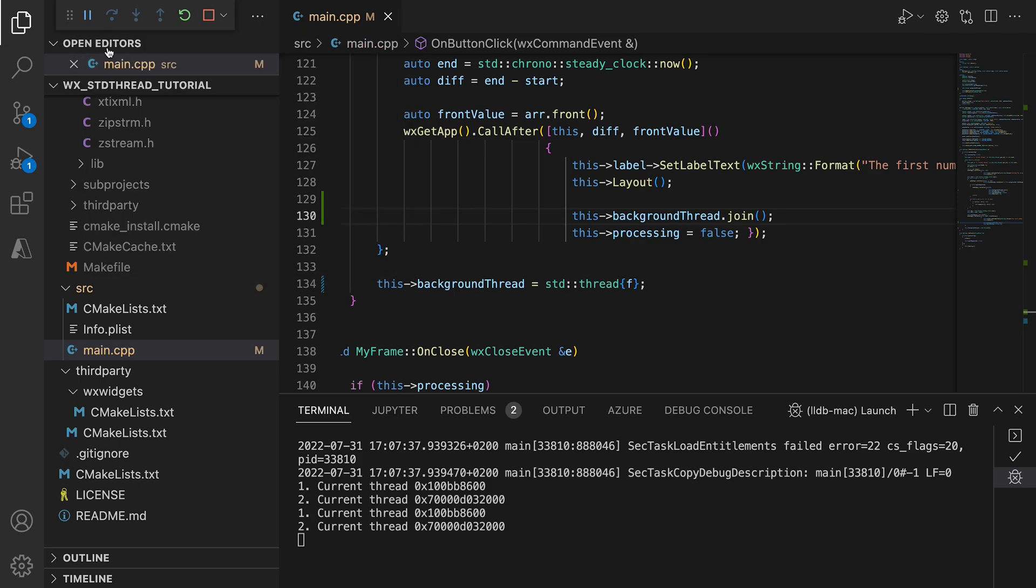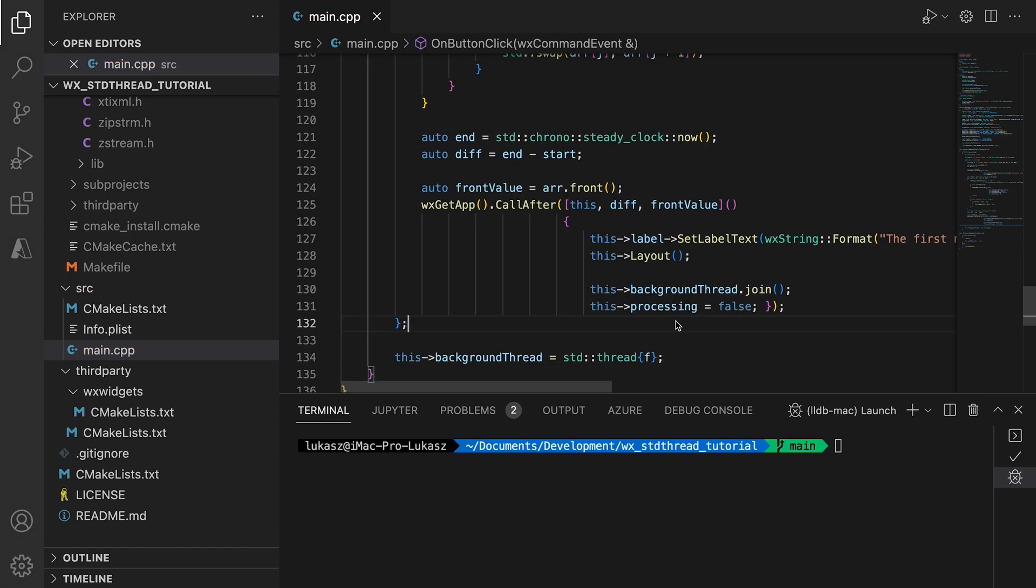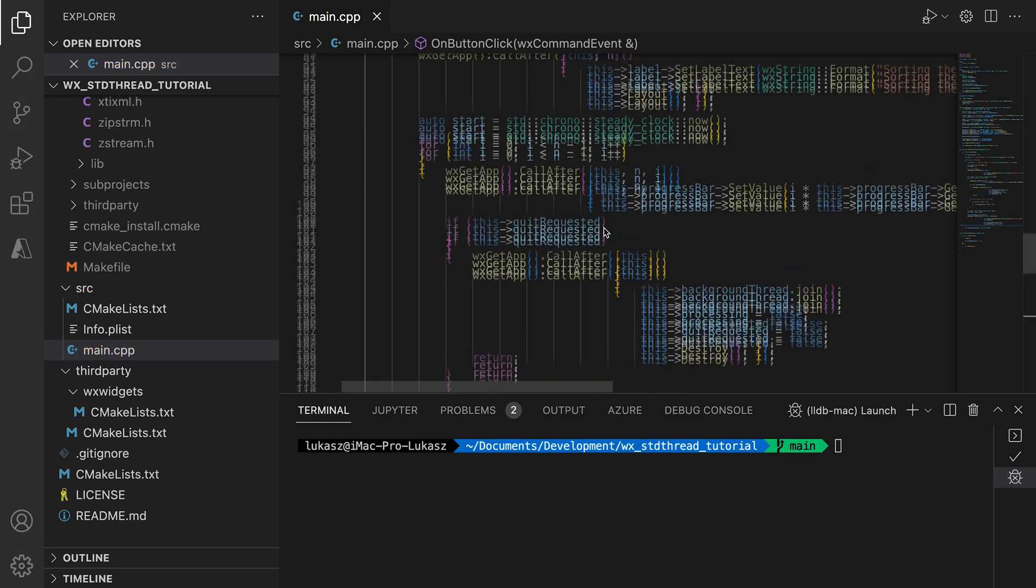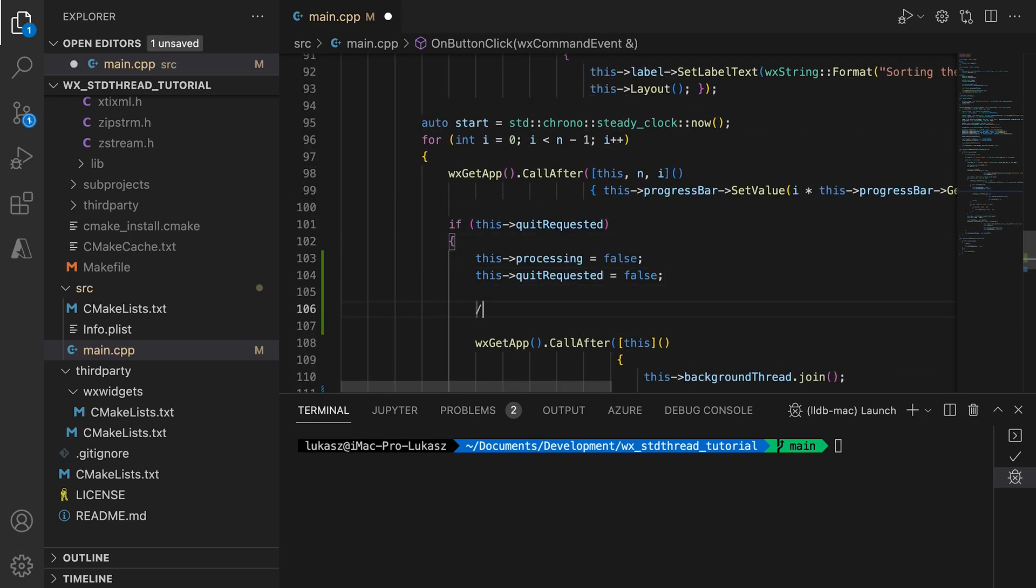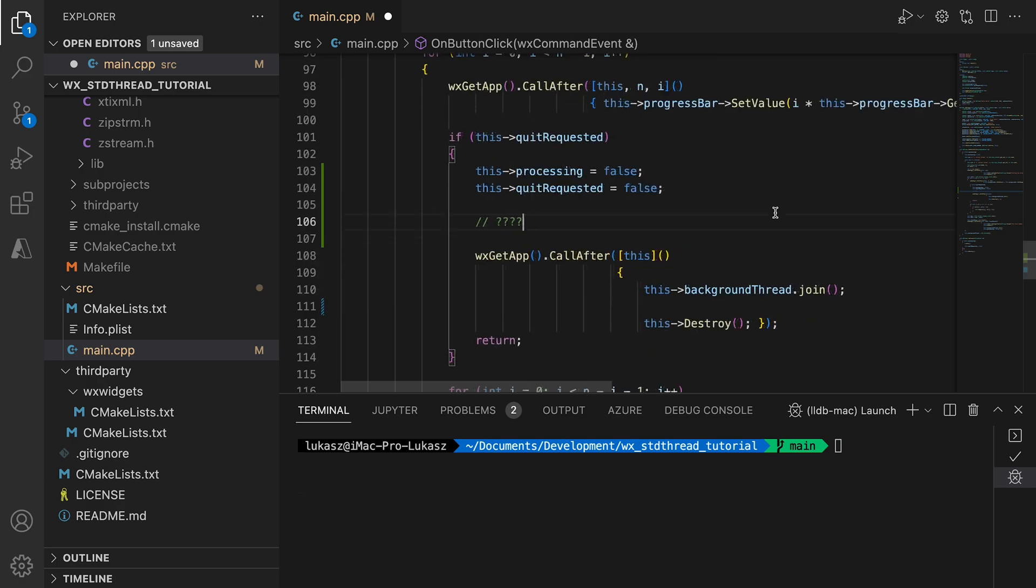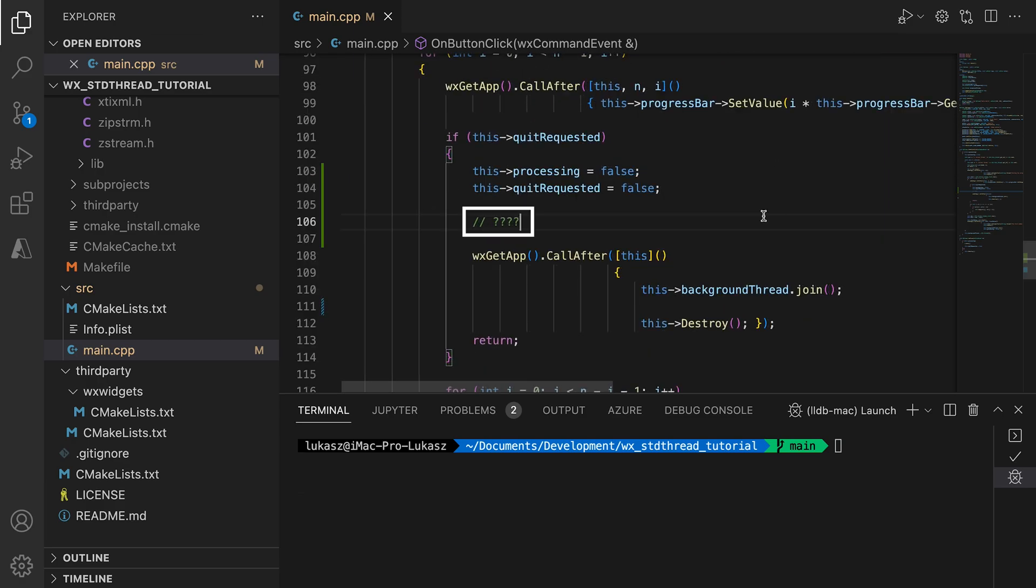Now it's time for an exercise for you. What will happen when we reset the flags for the quit request before joining the thread and the user clicks the start button at this point? This is a similar problem to the one we had with the detached thread, but the result will be slightly different. We will still get a crash, but a different one. Try to reason about the situation without simulating it first. Imagine the background thread at this line and think what happens on the main thread when user clicks the start button at this point. Feel free to post your answer in the comment section and then check for yourself by simulating the situation using sleep.